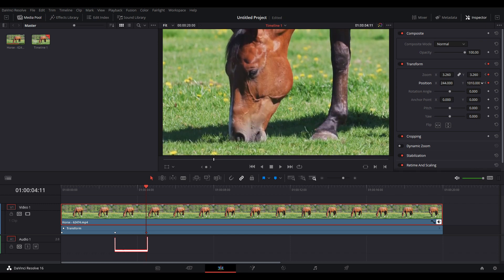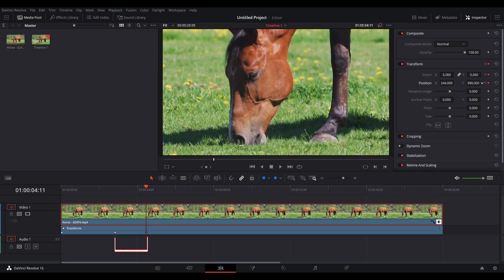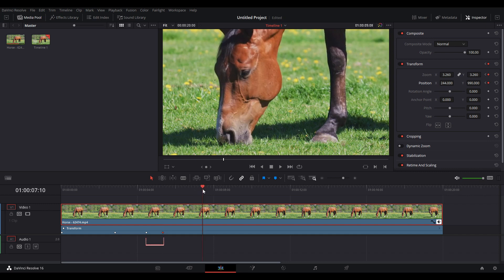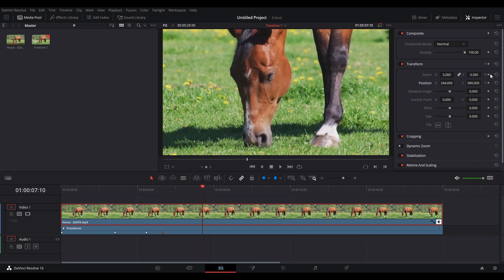Now we're going to create another one. I'm selecting further in the timeline, then going to the inspector again. I'm locking in the same parameters on zoom and position, which means in this period it won't change anything and will remain zoomed in. By selecting further in the timeline, I'm creating a new keyframe which is going to zoom out.